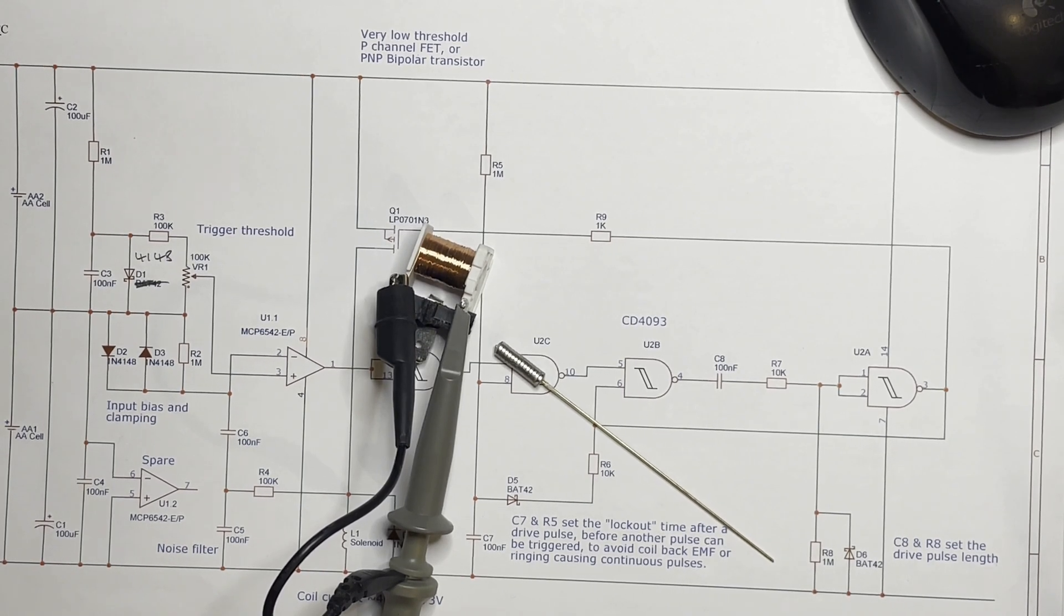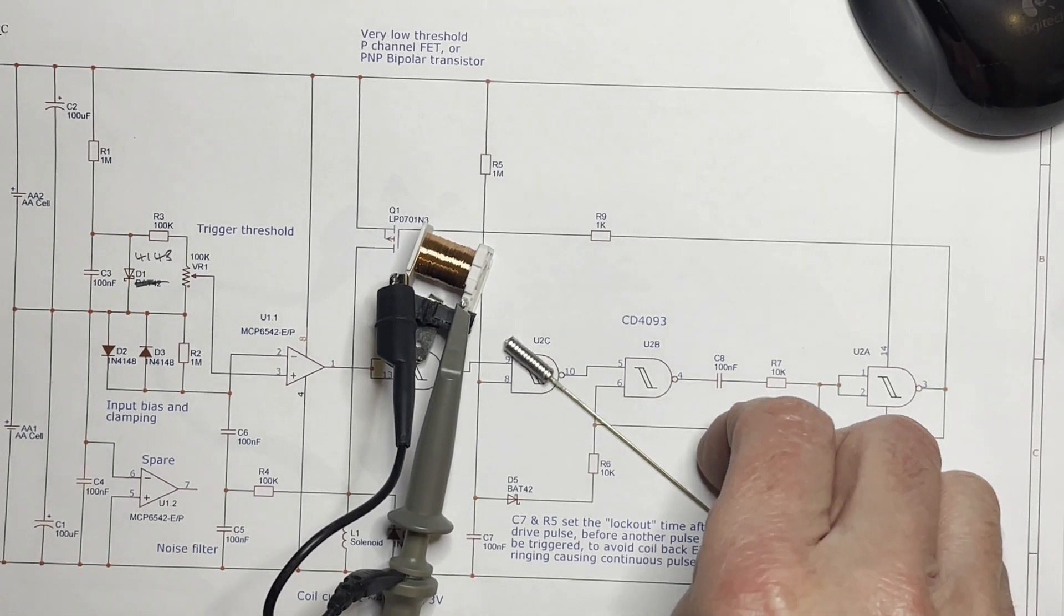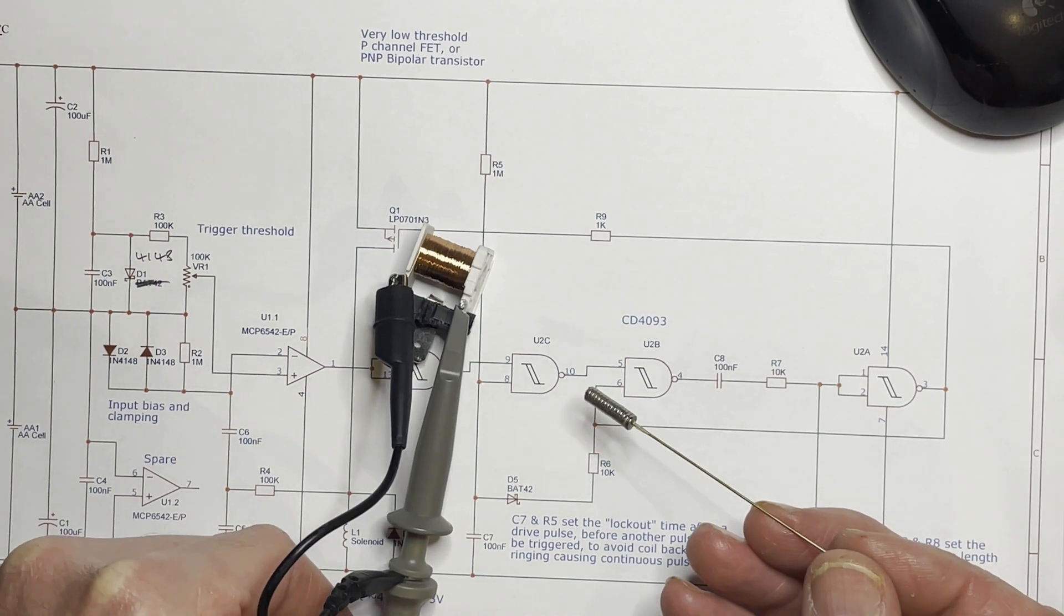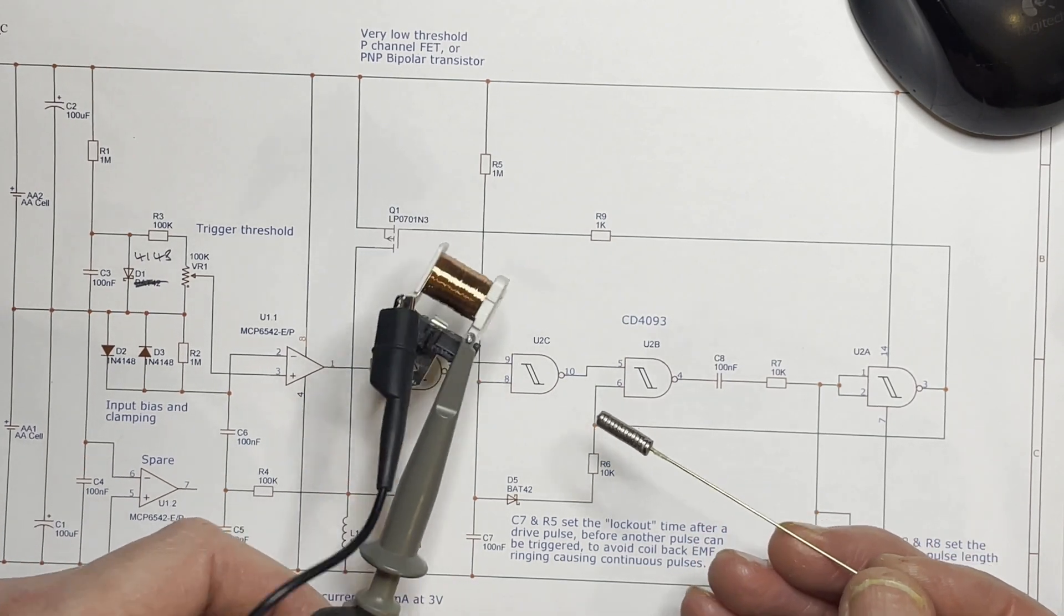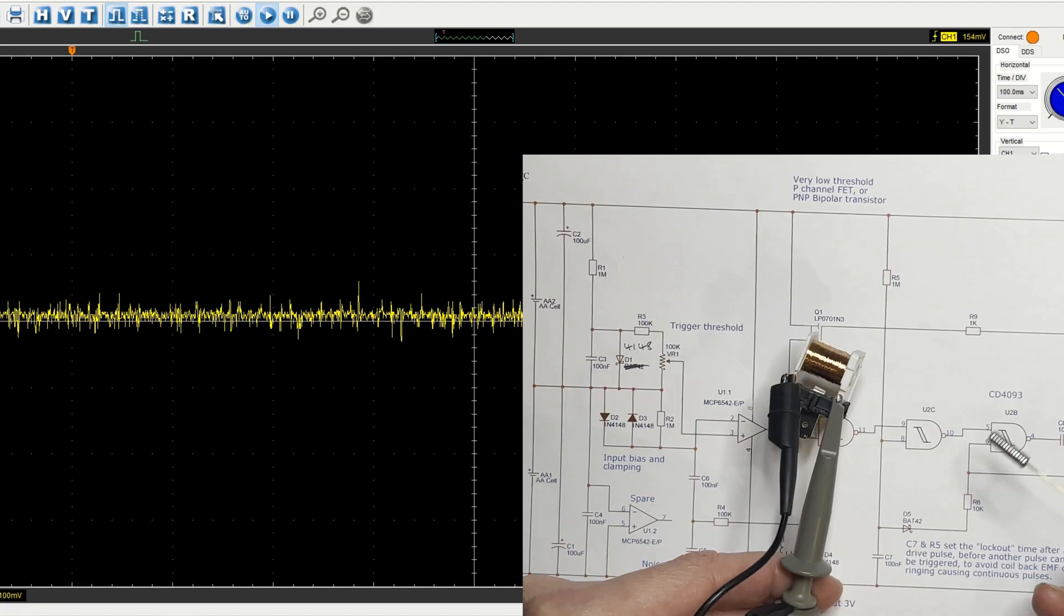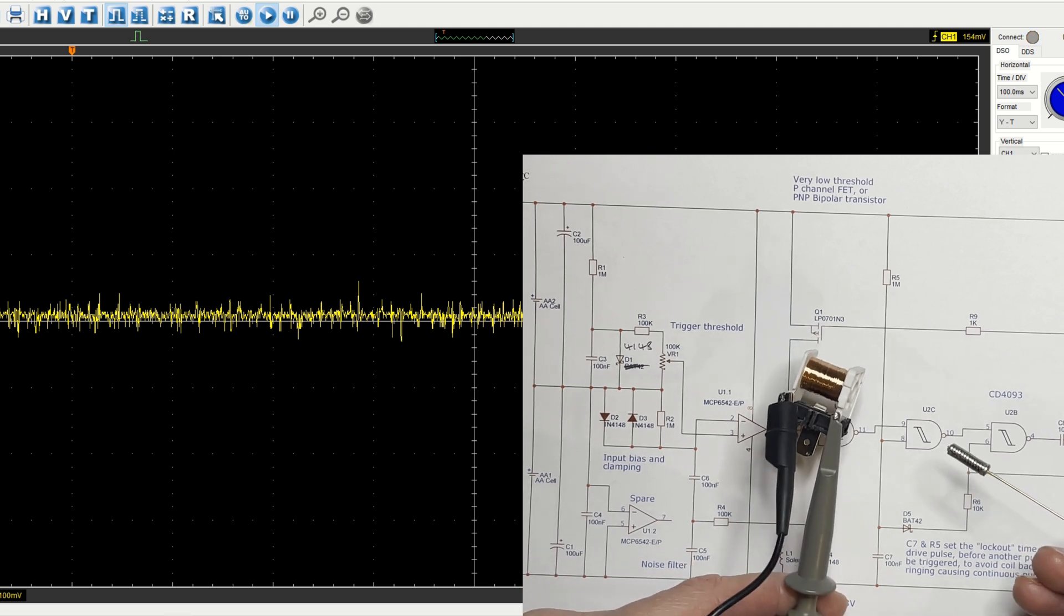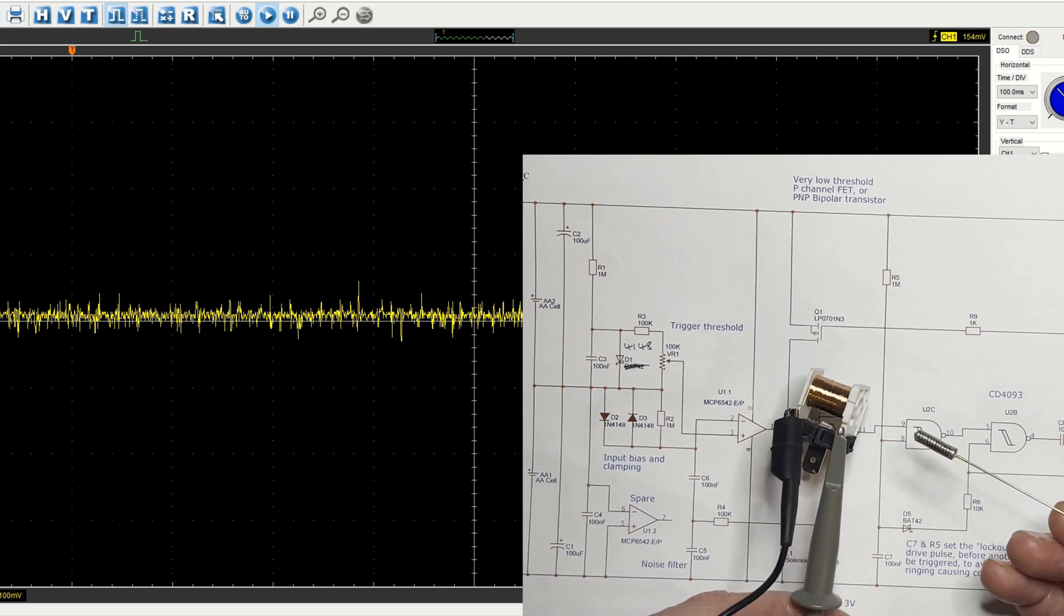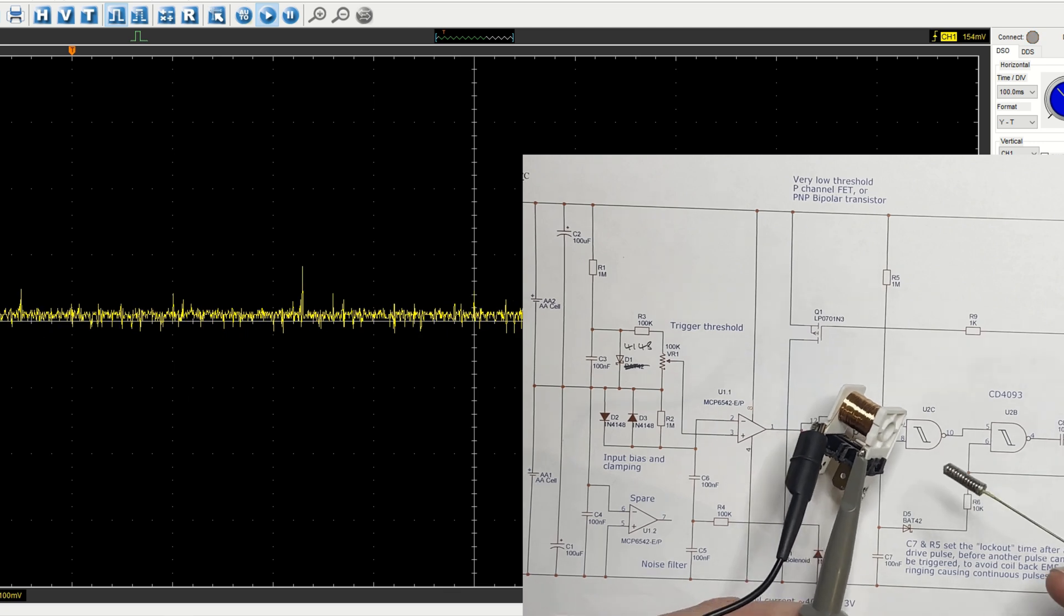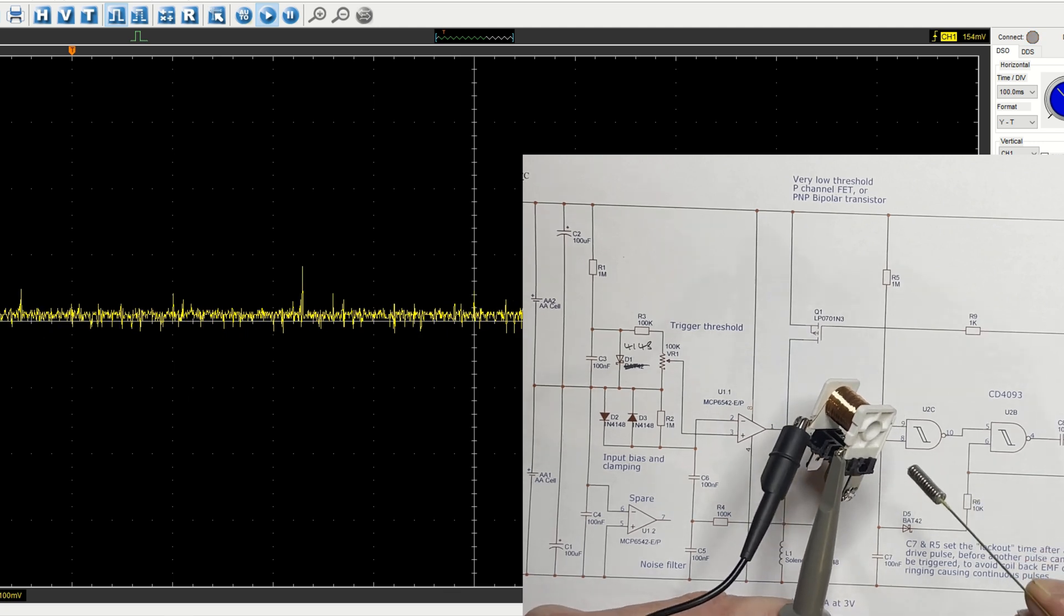OK, so this is the effect I'm using. Scope set to trigger when it sees a signal of a certain amplitude. The noise pickup is because it's between a switch mode power supply and the computer I think. There's quite a high level noise.